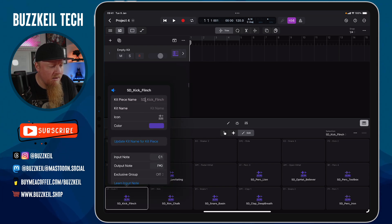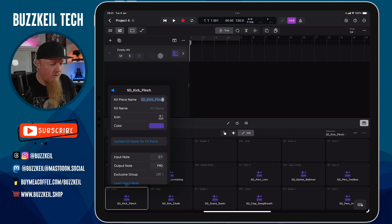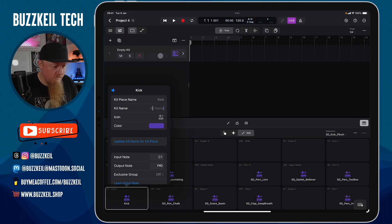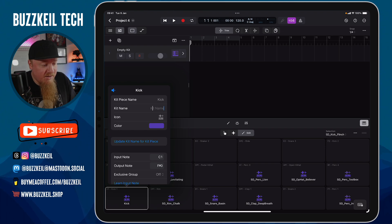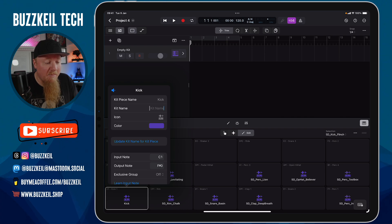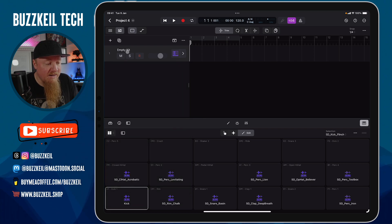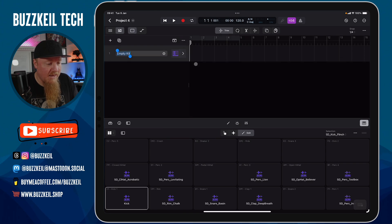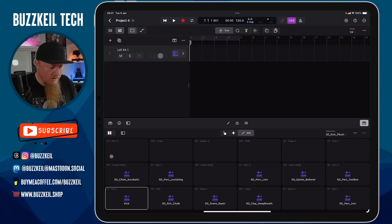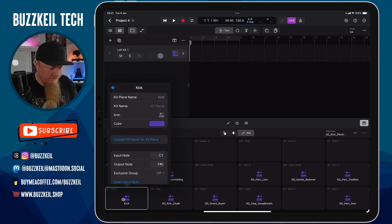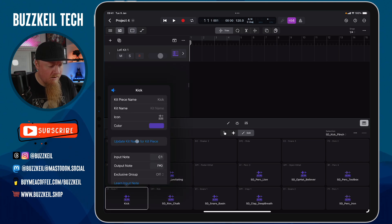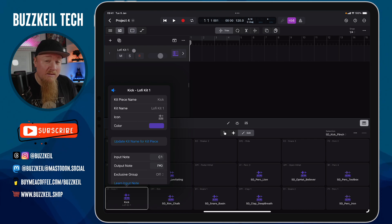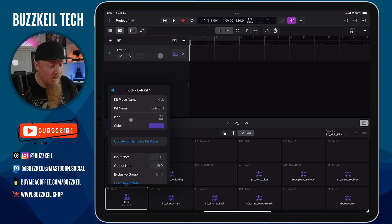From here, I can change the name of this audio file. It says kick under kit name. What's interesting here is we've got two options. We can type in a custom kit name, but at the bottom, just in the middle here, we can see update kit name for kit piece. So if I rename this track to lo-fi kit and go back on this menu here and tap update kit name for kit piece, it'll automatically change the kit name, the title of that track, so you don't have to type out the name of the kit each time.